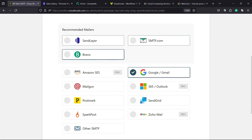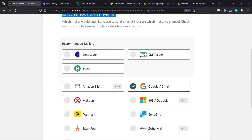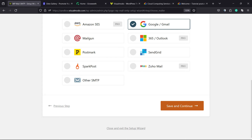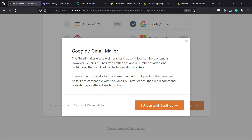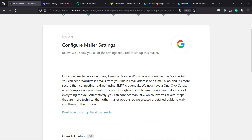There are a couple of email services to choose from. In my case, we're going to choose Google Gmail, but on yours the tutorial and the steps may change. I'm using Google, so click Next, then I Understand, and Continue.